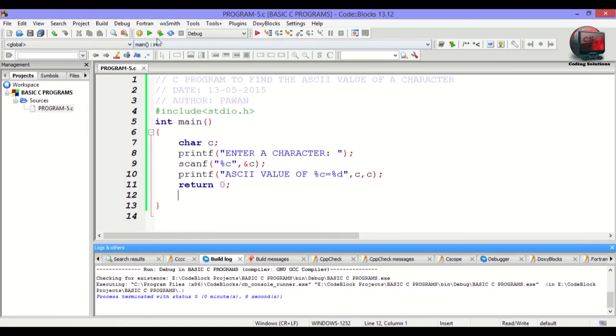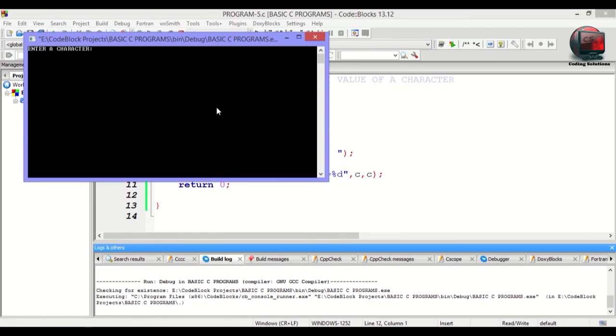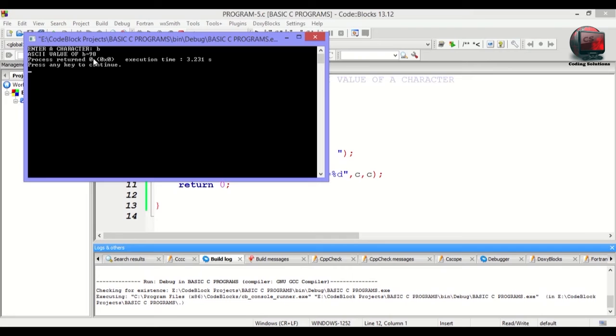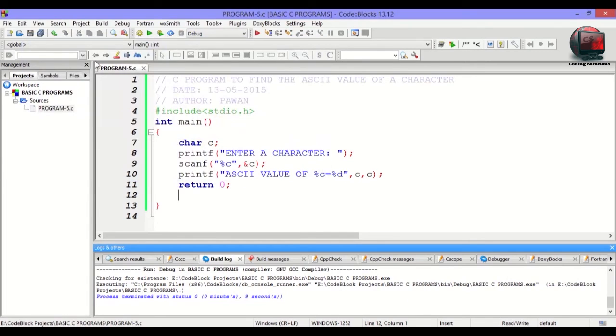Let me run this again for you. Enter a character B. The ASCII value of B is 98. Look, the program is running well. So let me explain you the logic.